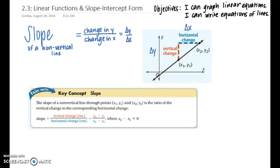Hopefully you remember this equation — we use it a lot in Algebra 1. We use m as the variable for slope. The equation is (y2 minus y1) over (x2 minus x1), and remember we cannot have zero in the denominator, so x2 minus x1 cannot equal zero.